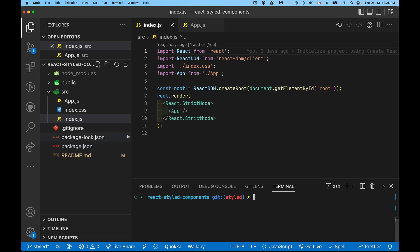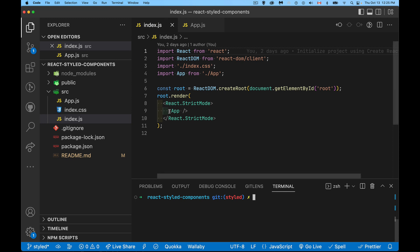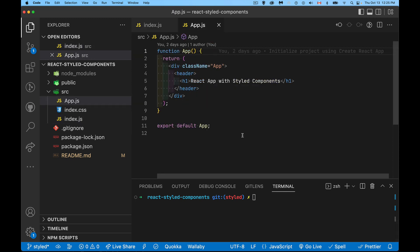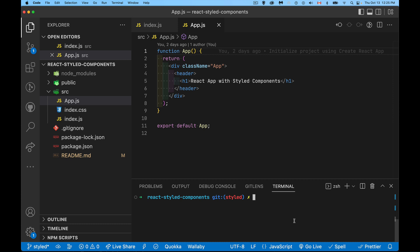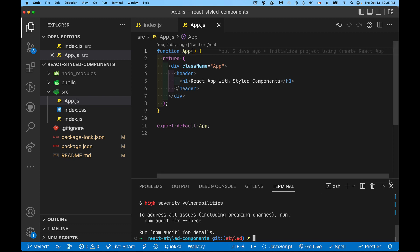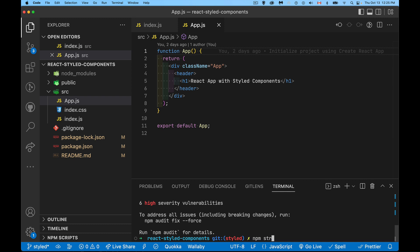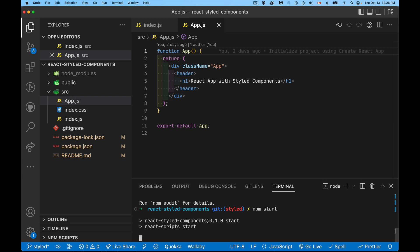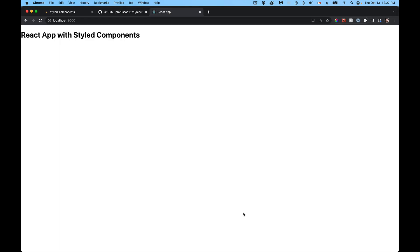In index.js we're loading App, and in App there's just a little bit of JSX to render bare minimum content. The first step after getting the repo set up is to install styled-components: just run npm install styled-components. Once that's installed we can start using all the features. I'll start the React app running with npm start, which opens it up in the browser.